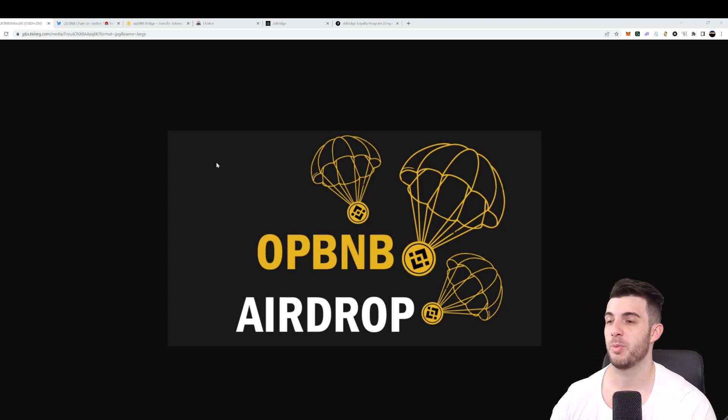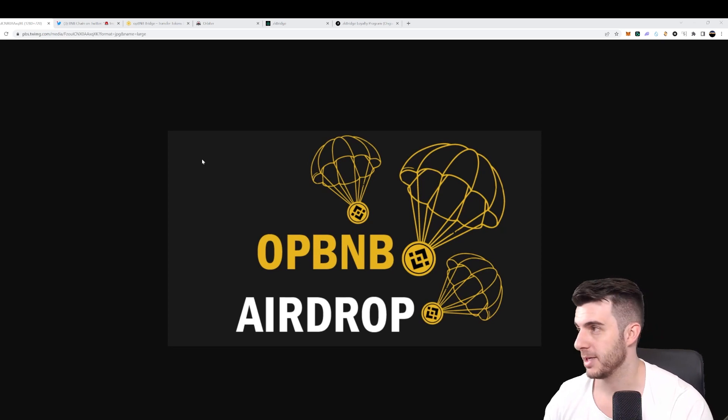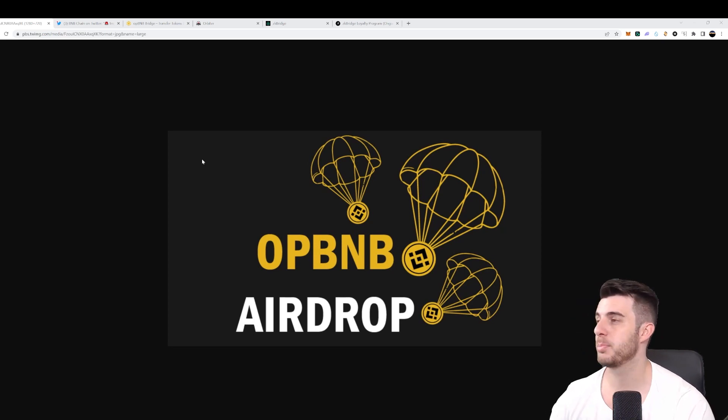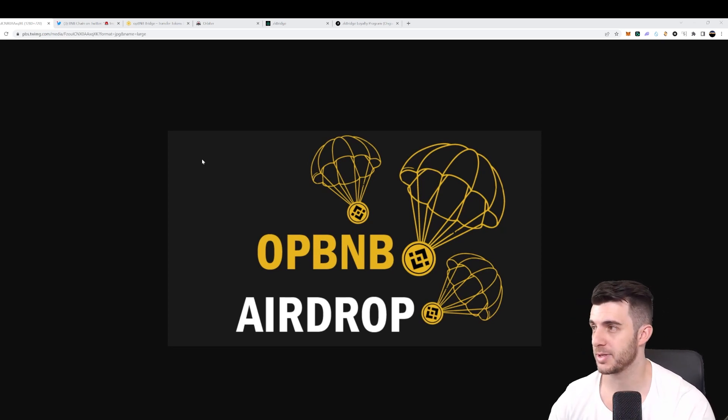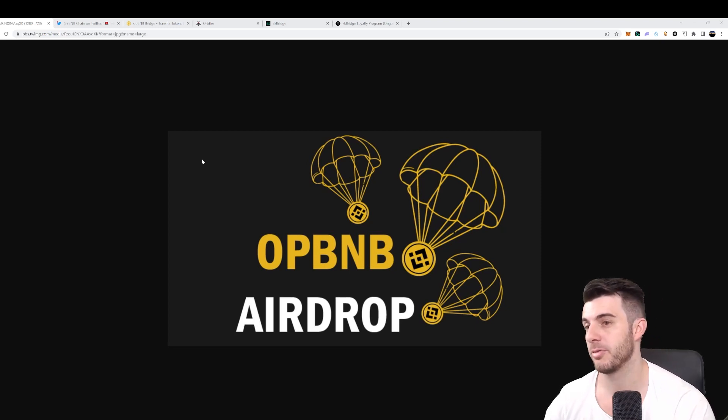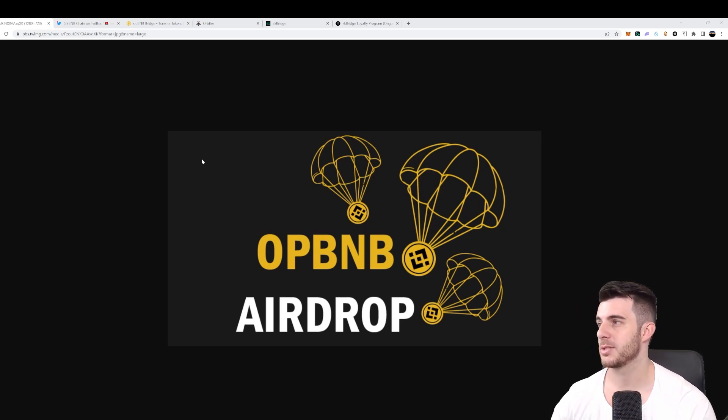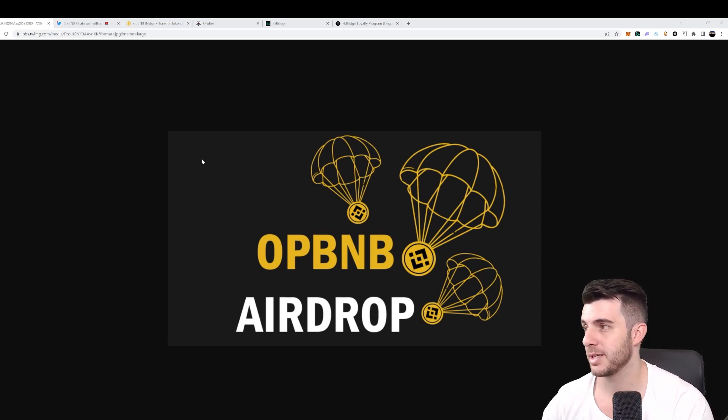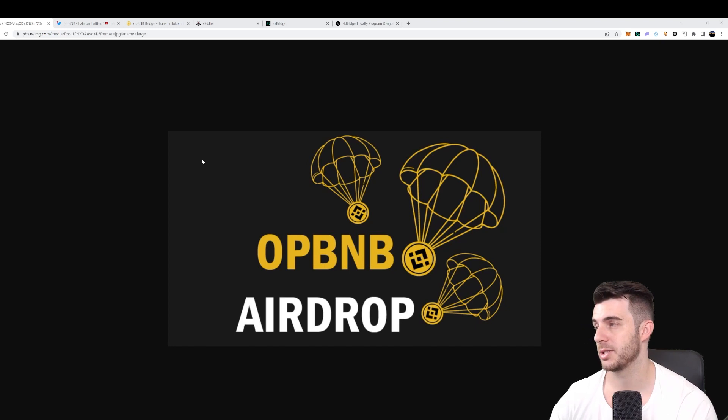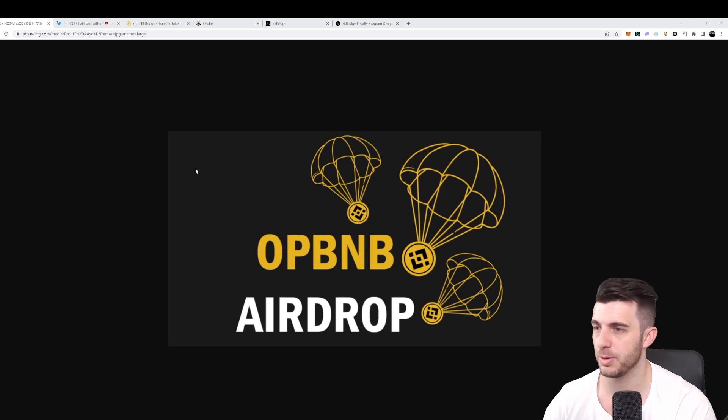So first up, what is OPBNB? It's a high performance layer two solution designed to scale the BNB smart chain, powered by the bedrock version of Optimism OP stack. The way it works is by offloading transaction processing and resource usage from the BNB smart chain to a separate network while still maintaining a connection to the mainnet.